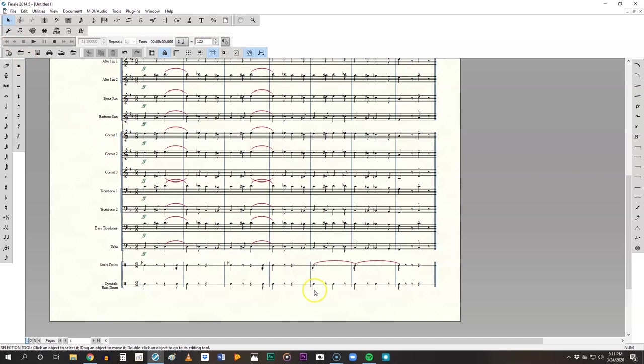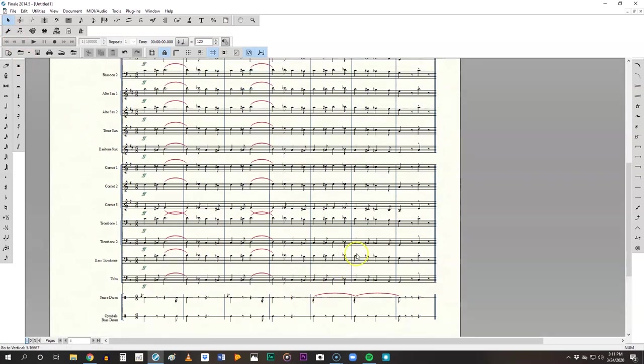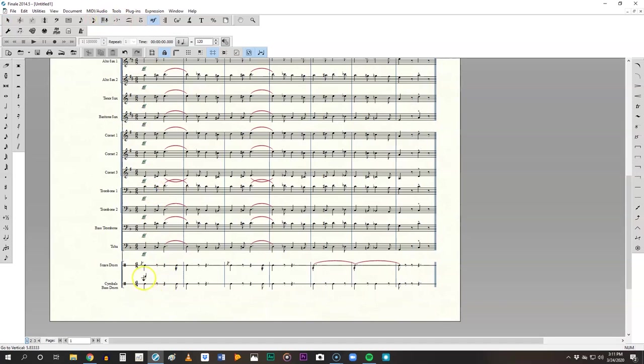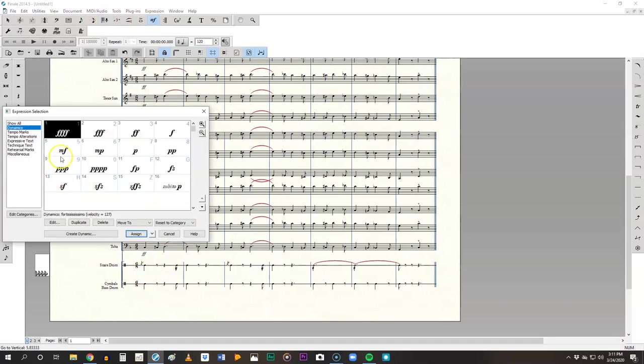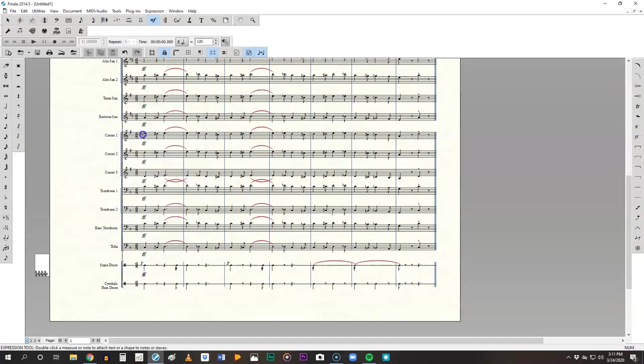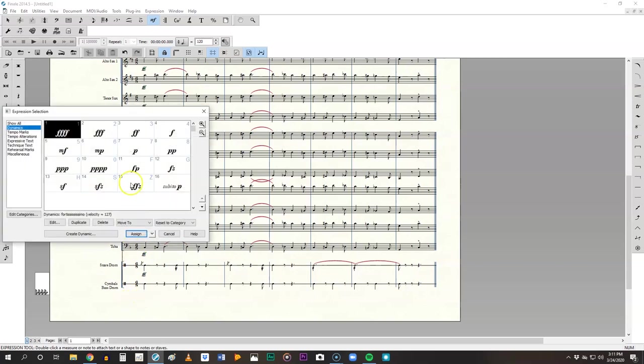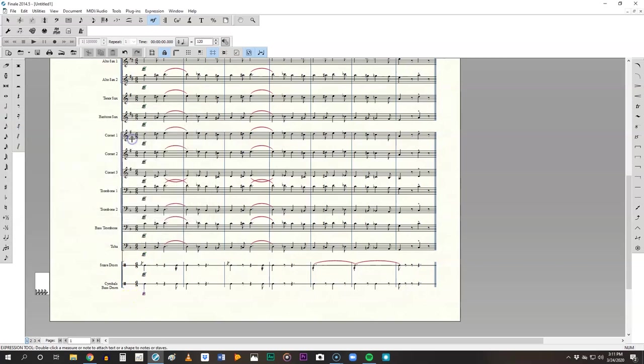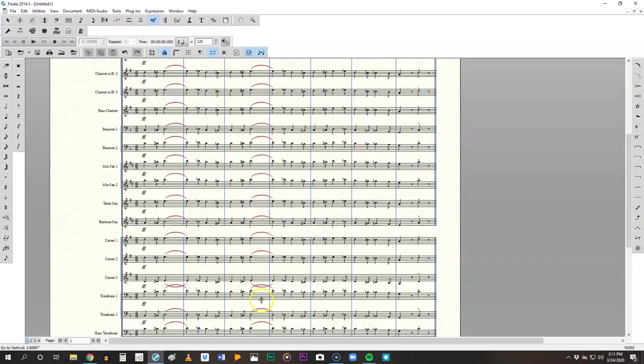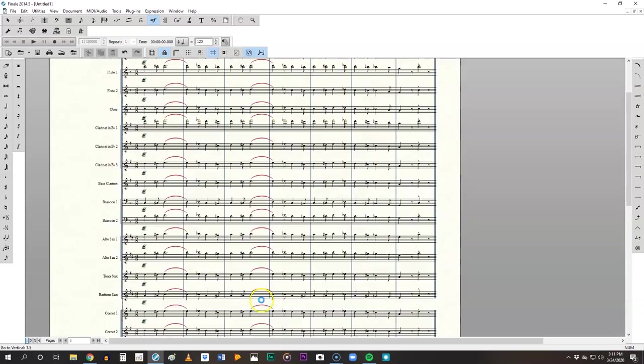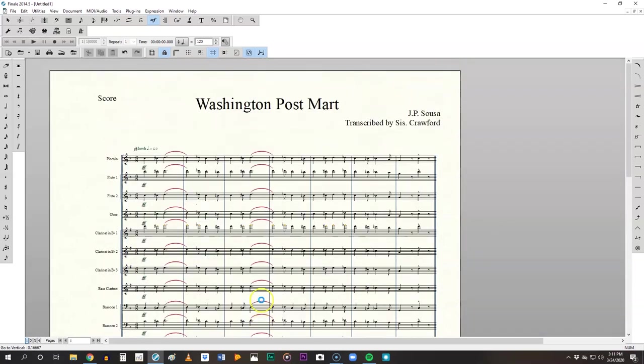All right. Let's put a dynamic down in there. So dynamic tool come down, make sure it's pointing to the right staff. Fortissimo. Same thing. Fortissimo. Make sure you do fortissimo. I just clicked the wrong one. That's fine. So at this point you should have everything in.